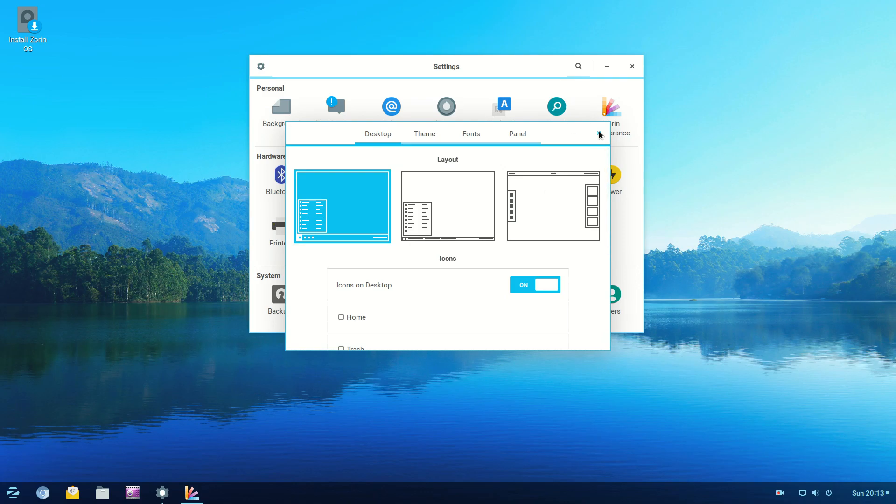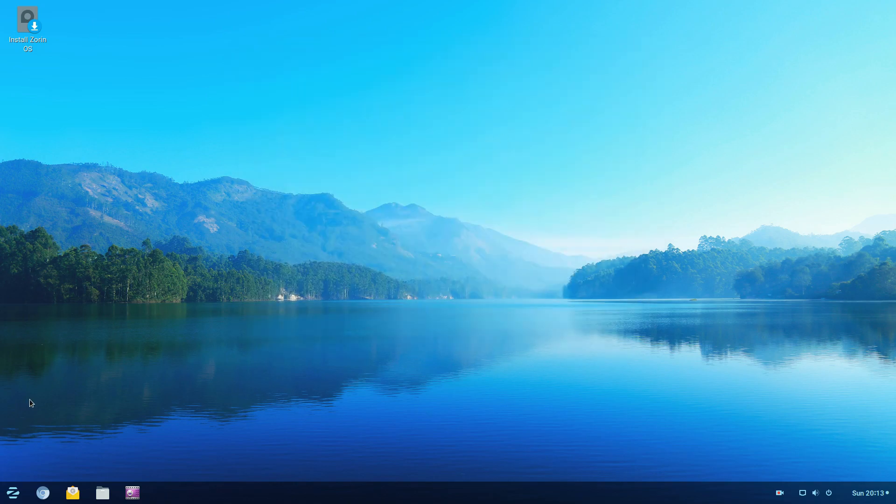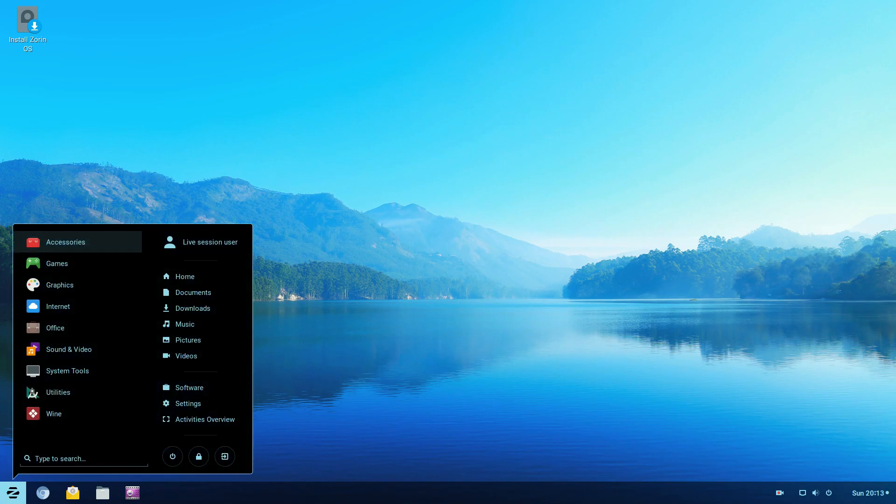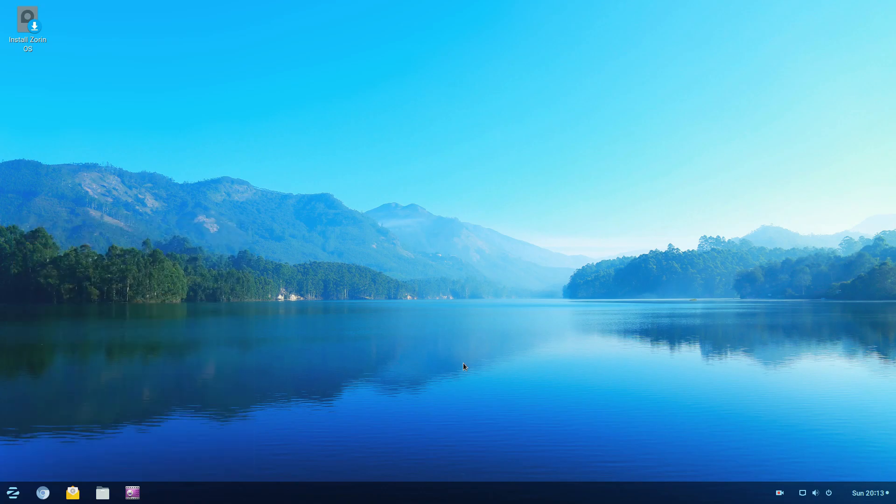But what do you guys think? Why don't you think Zorin OS is more popular? It seems to cater to Windows users. It has Wine by default here. And is there another reason why it's not as popular? Let me know in the comments below. And if you like this video, please like, share, subscribe, and I'll see you guys next time.